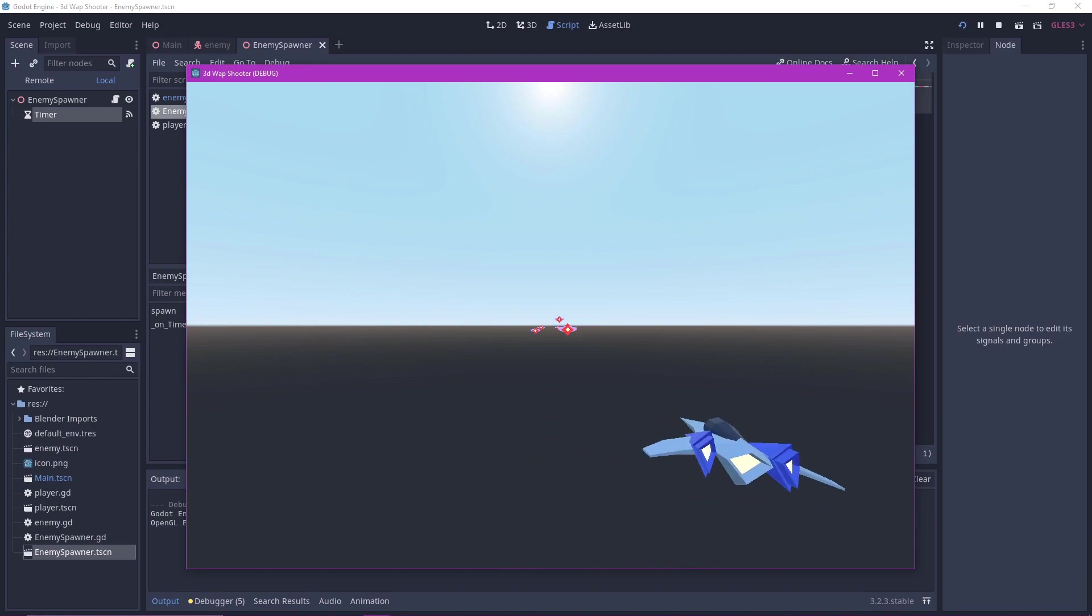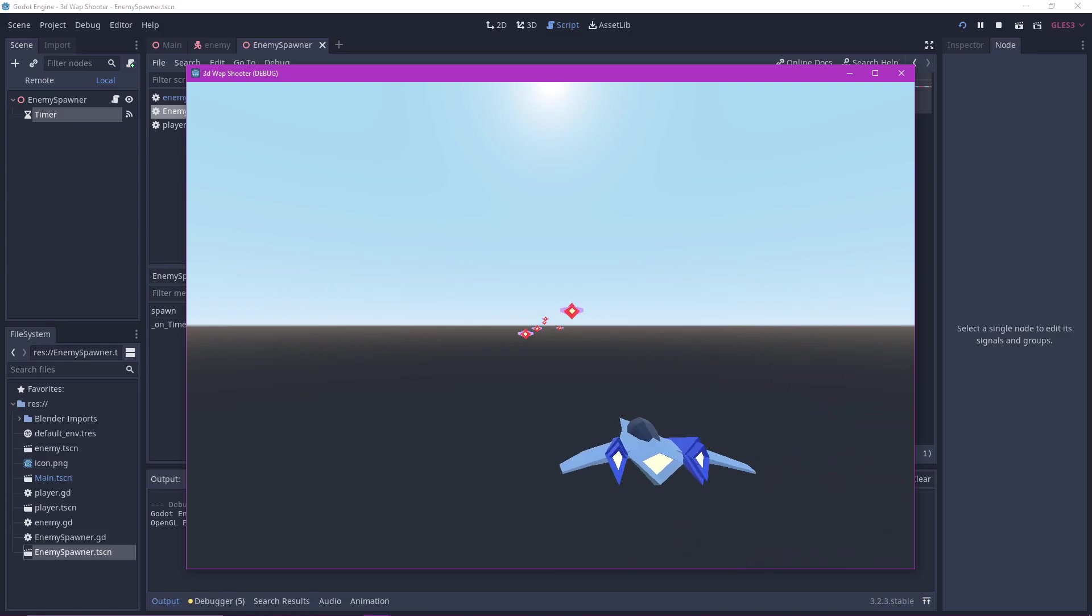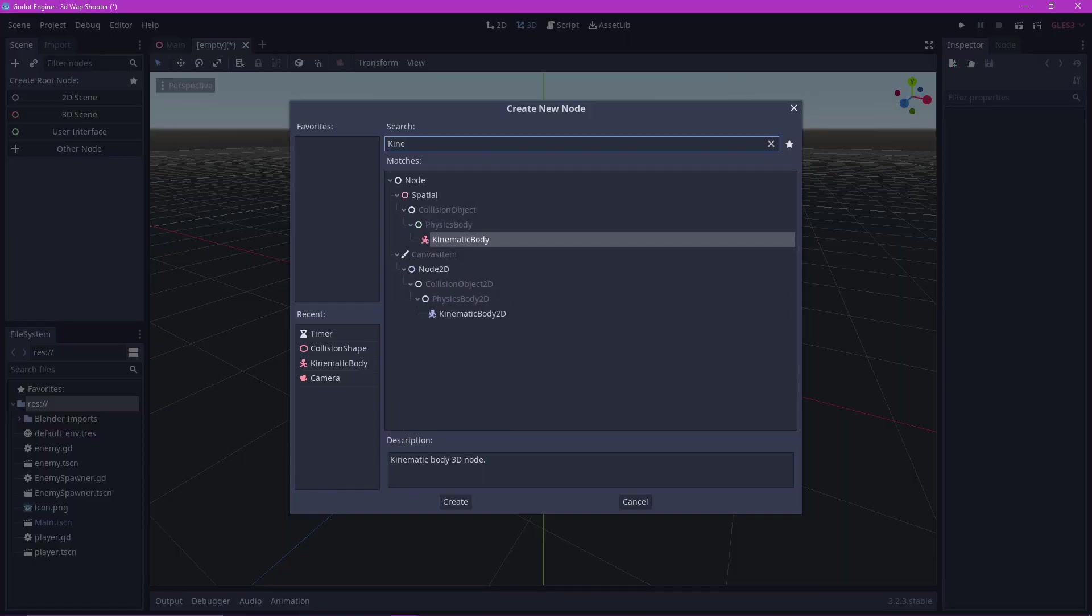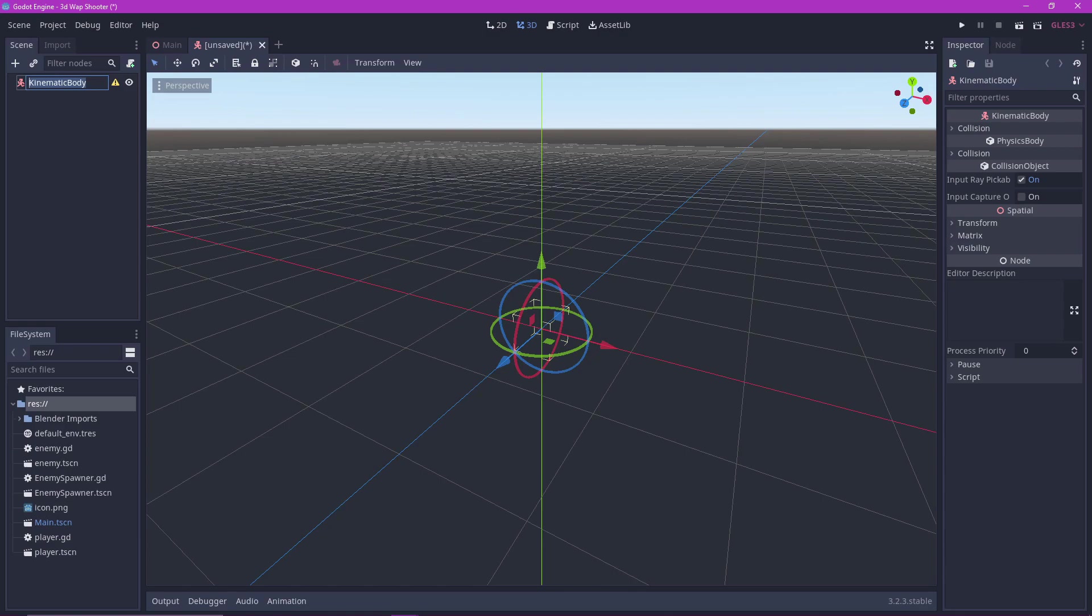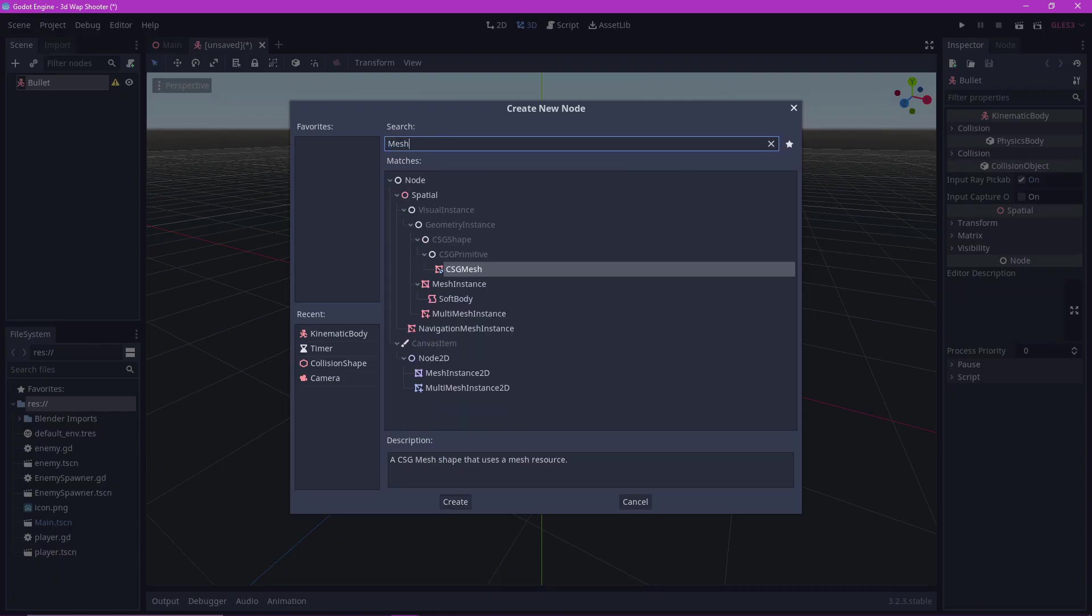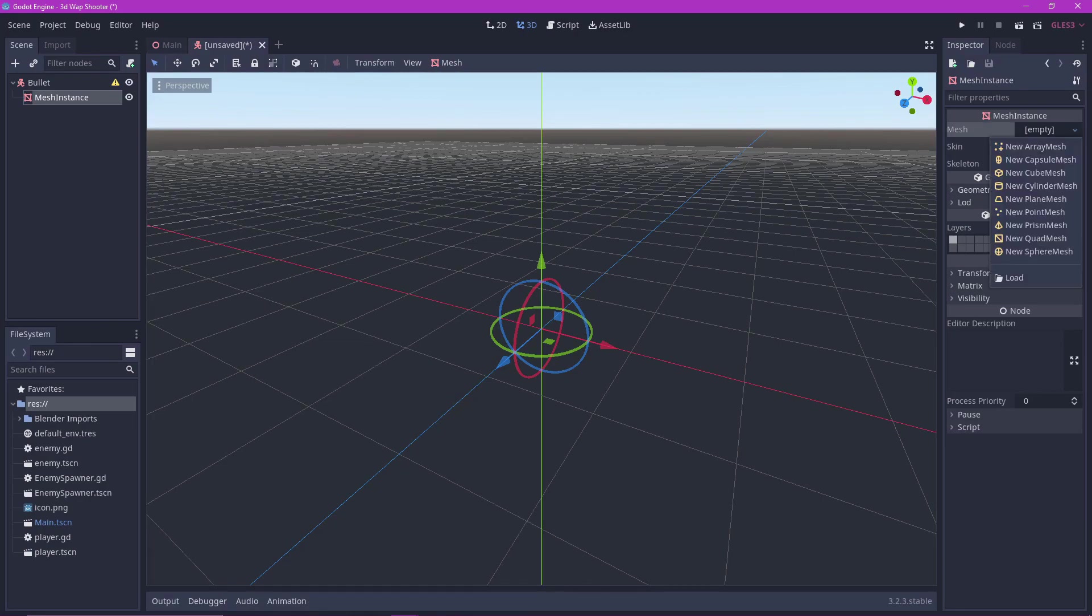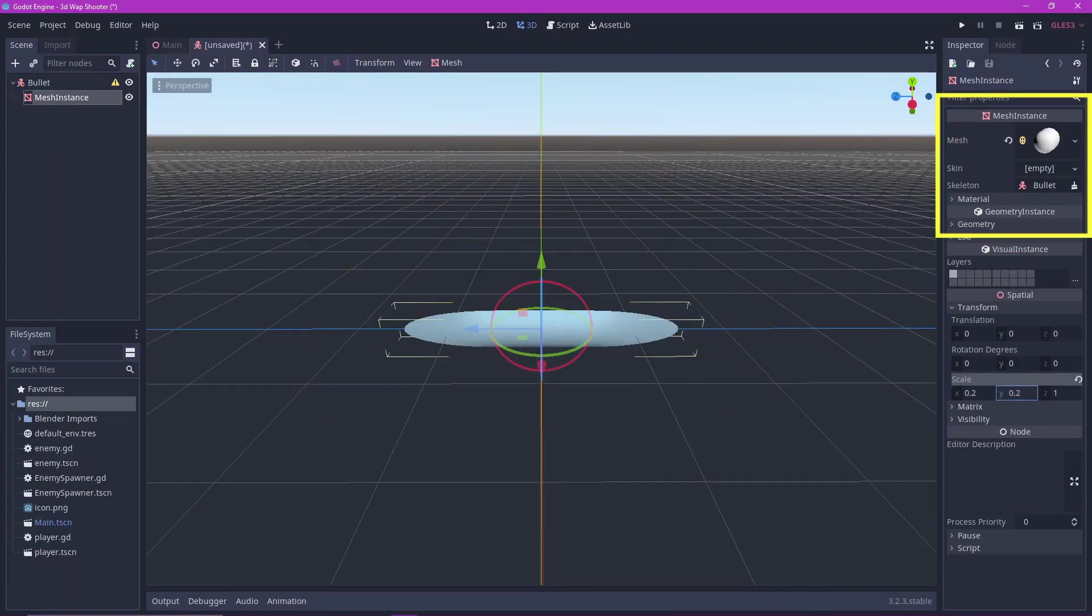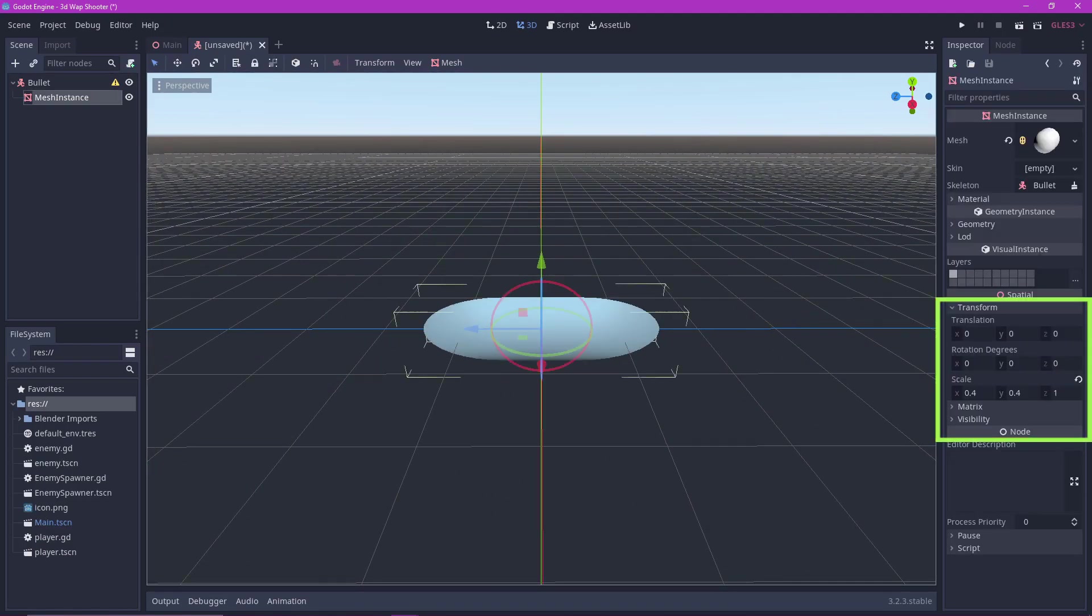Beautiful. Time to make the bullets. Make a new scene and make it a kinematic body. Name it bullet. Add a mesh instance to it. Make it a capsule mesh. Adjust the scale to how big you want your bullets to be.